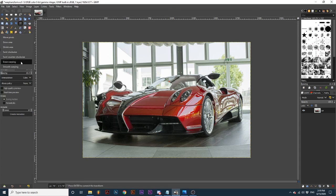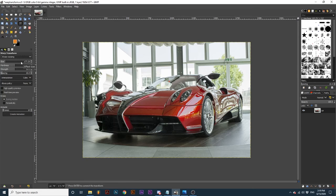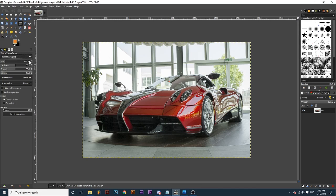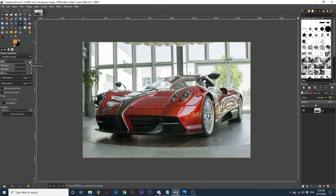Erase warping returns the object to its original state as you click. This option will get rid of previous warping in the area you apply your brush. Smooth warping helps to smooth out warps you've created. This mode works a little bit like the erase warping mode and makes transformations less severe.